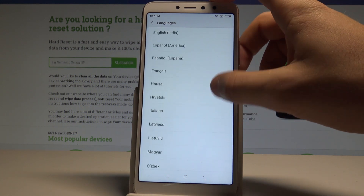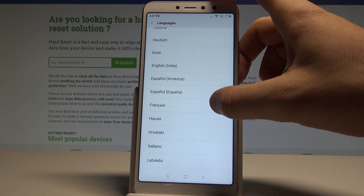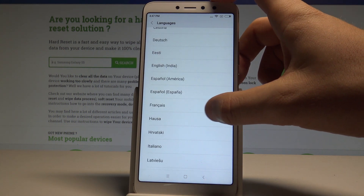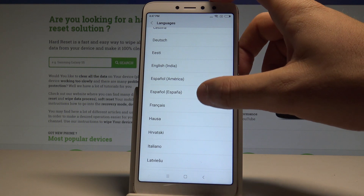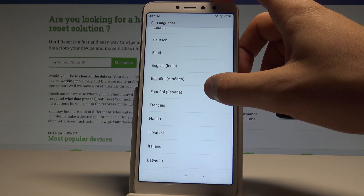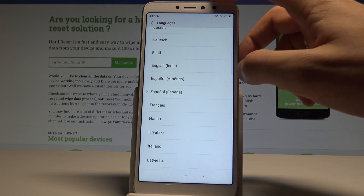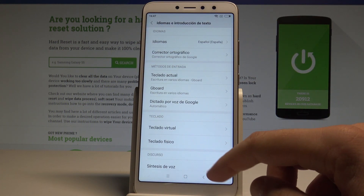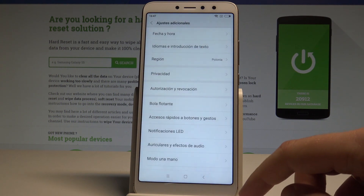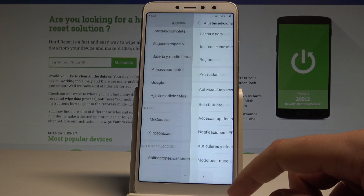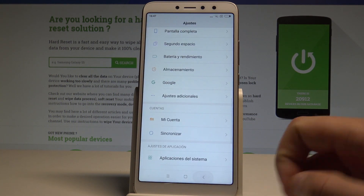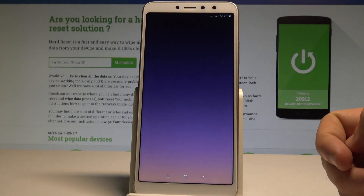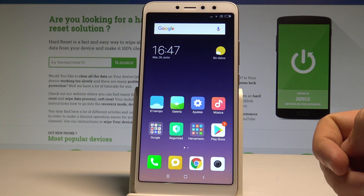In my case, let me switch the language and change it to Español from España, for example. As you can see, the whole list of settings and applications now displays in Spanish.